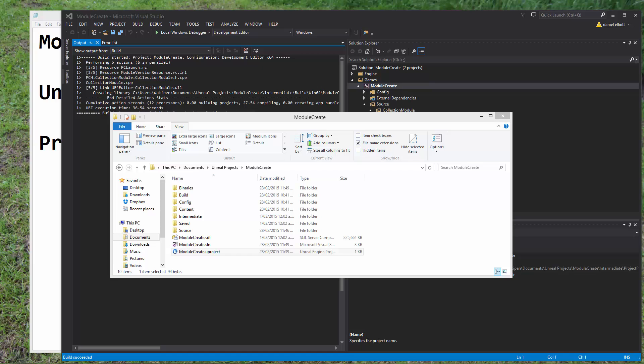Hi, DokiPen here, and this is going to be the last video on how to set up modules in C++ with Unreal Engine.